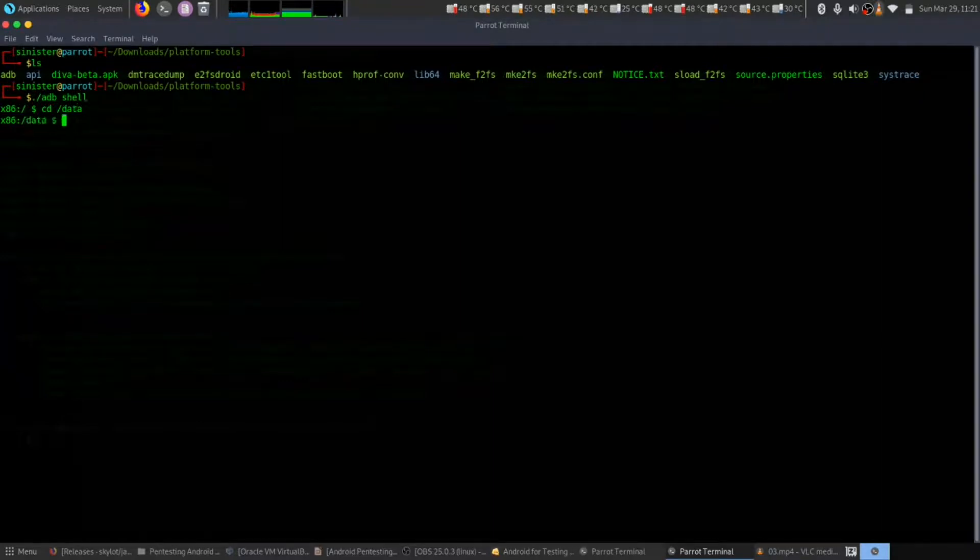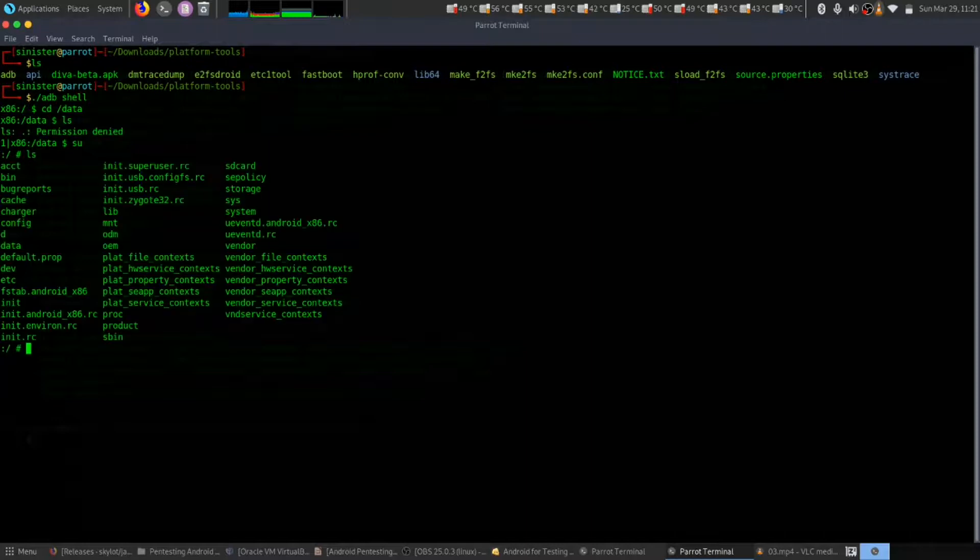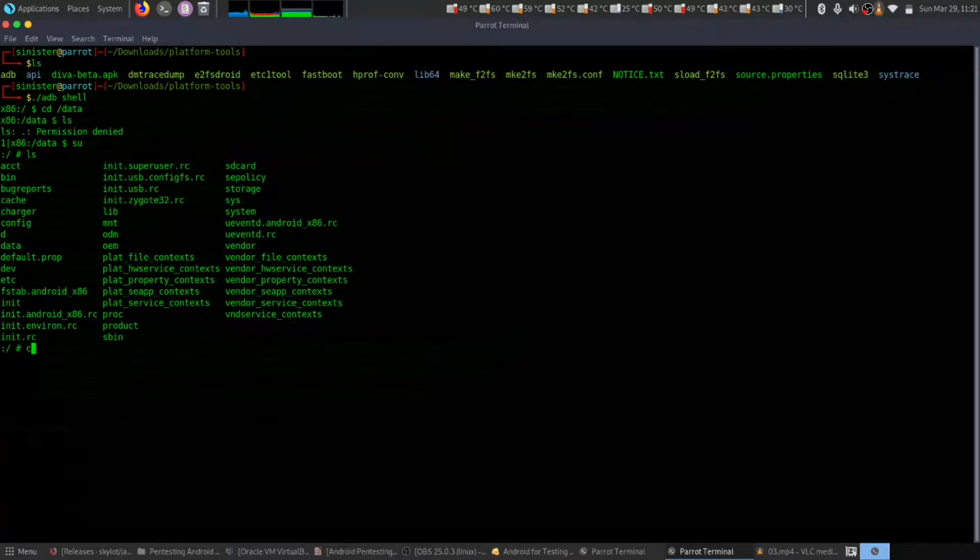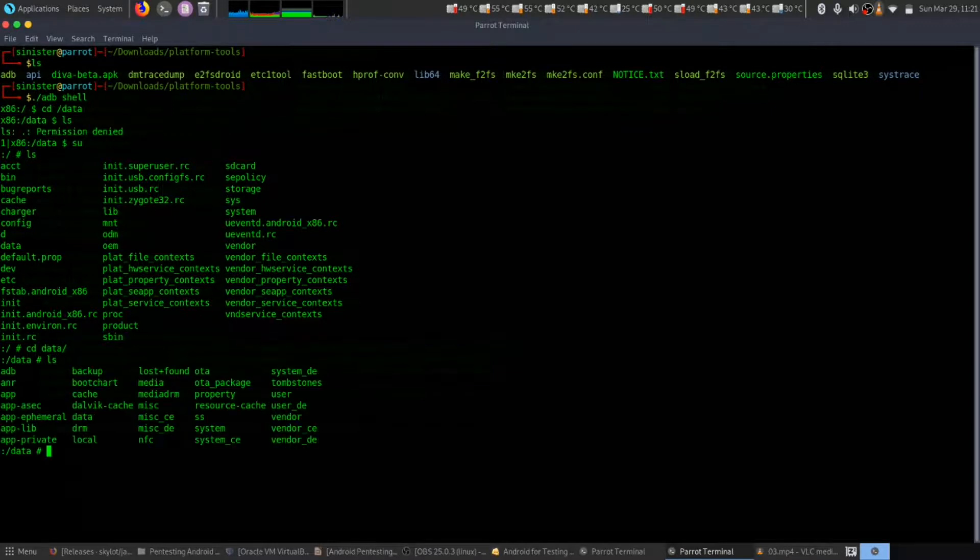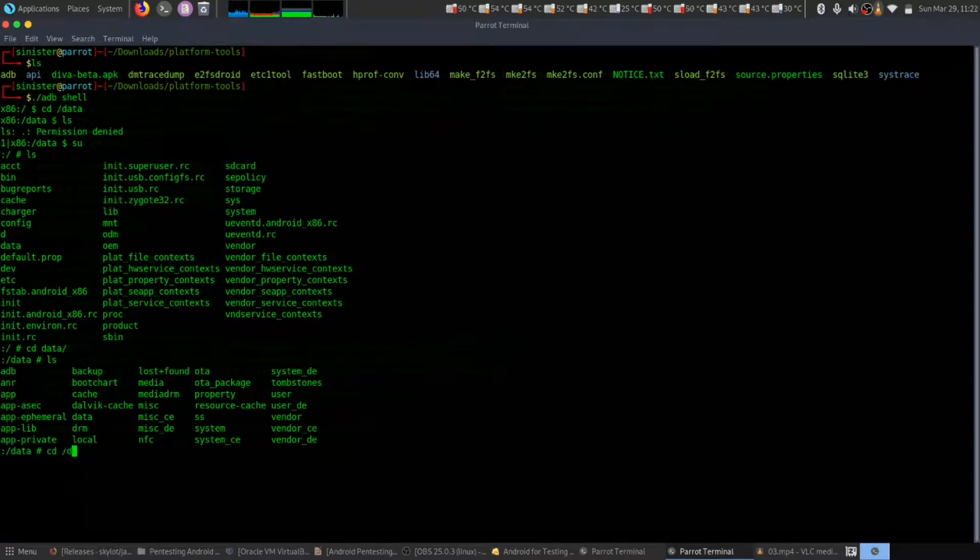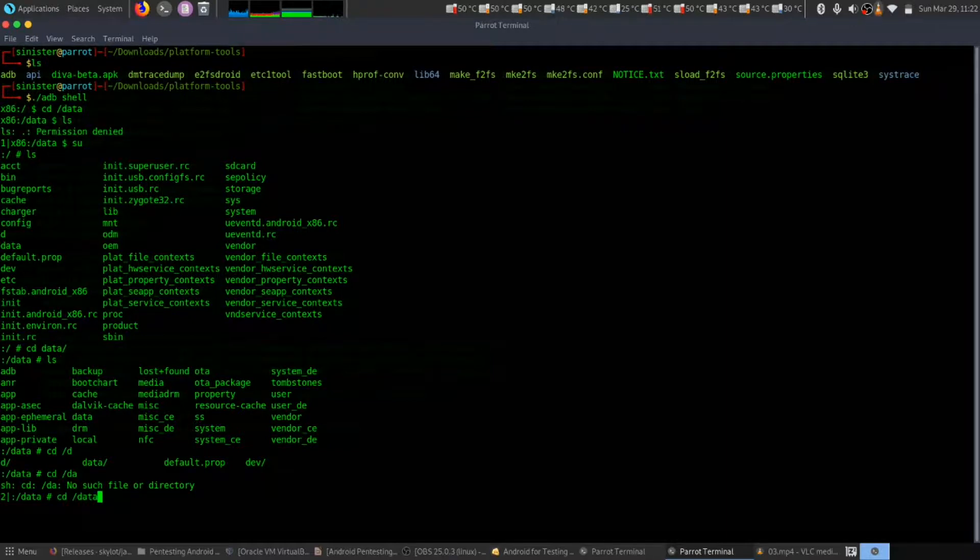Let's use 'ls'. Permission denied. Let's use 'sudo ls'. Here we can see data. Let's get inside it. We have another data directory, so let's get inside that too.